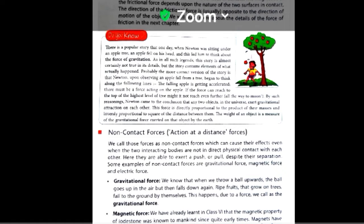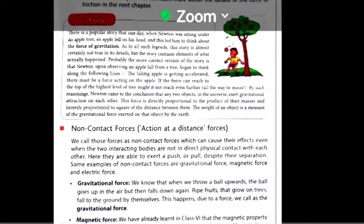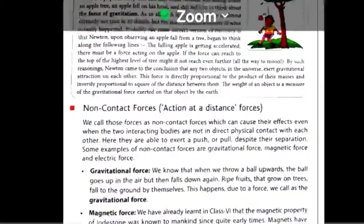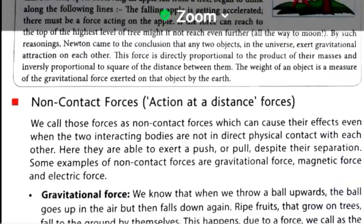Good morning students. How are you all? I hope you all are fit and fine and doing science work regularly. Yesterday we discussed about contact forces and their examples like muscular force and frictional force.